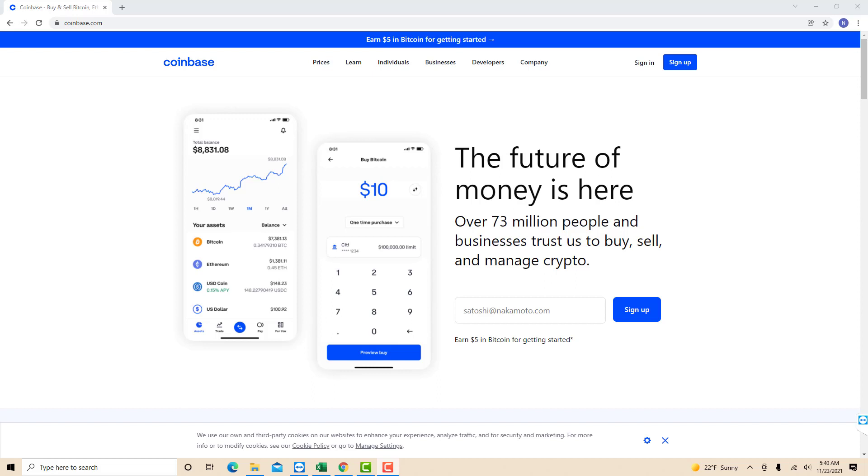If you don't have a Coinbase account, we will put our affiliate link in the description below for you to sign up and get $10 in free Bitcoin when you buy or sell $100 or more in crypto.